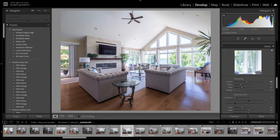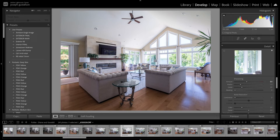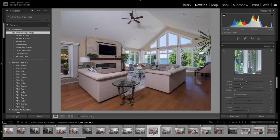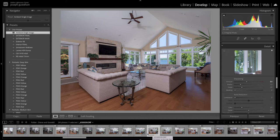All right, so here we are in Lightroom, and here are my two images that we're going to use. So this is just a simple flash ambient blend. Here is the ambient image, and here is the flash image.